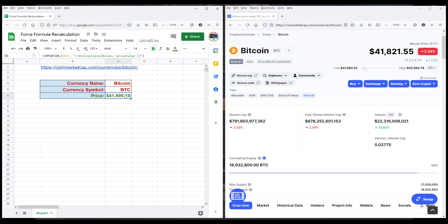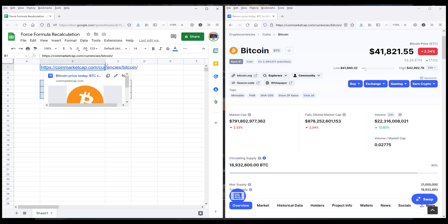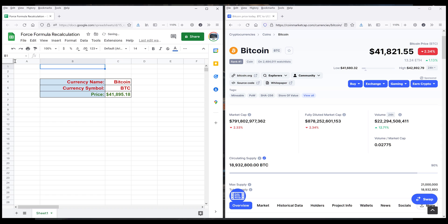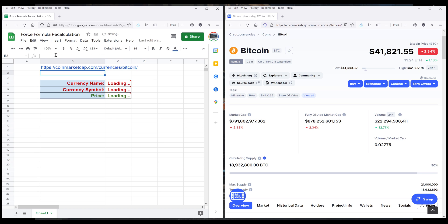One method to force the formula to recalculate or to reevaluate the information is by removing the source cell reference. So here let me make a copy of the URL, I'm going to delete the formula, and I'll put the URL back. Now the price is updated.